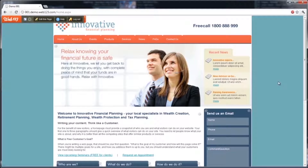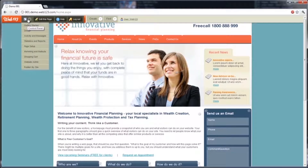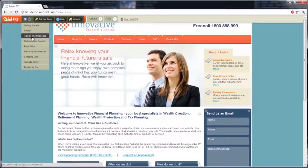First off, let's start with the most important, which is the Web123 gadget bar, which you can see up here in the top left-hand corner. To the right of the Web123 logo, you'll see the control panel option. This is full of all sorts of tools mainly focused on the day-to-day upkeep of the website. The activity and messages section will show you any messages that have come through the website, such as any people filling out your contact us form.